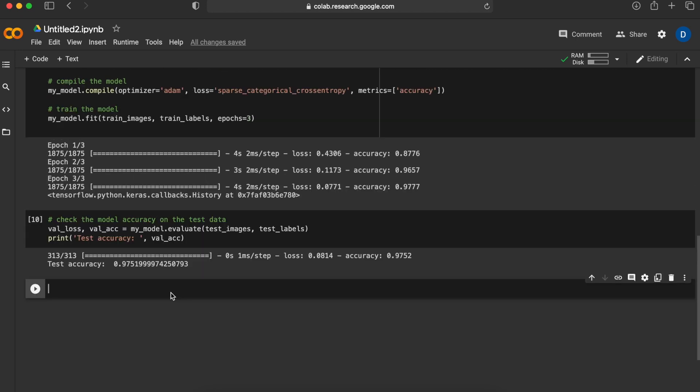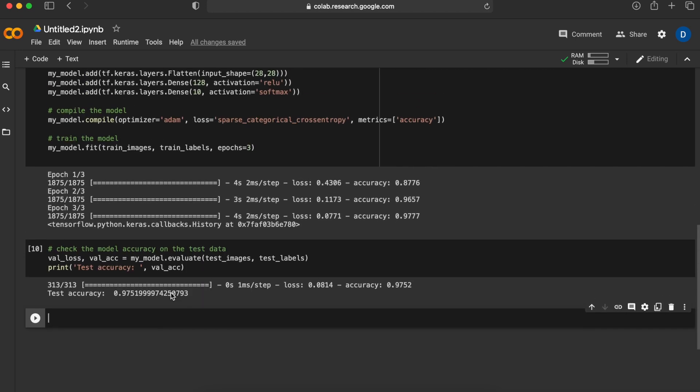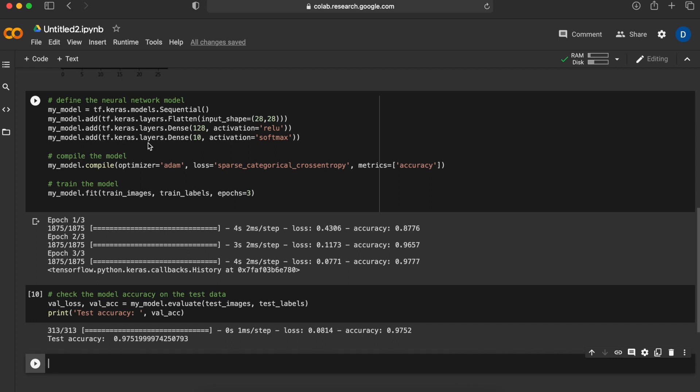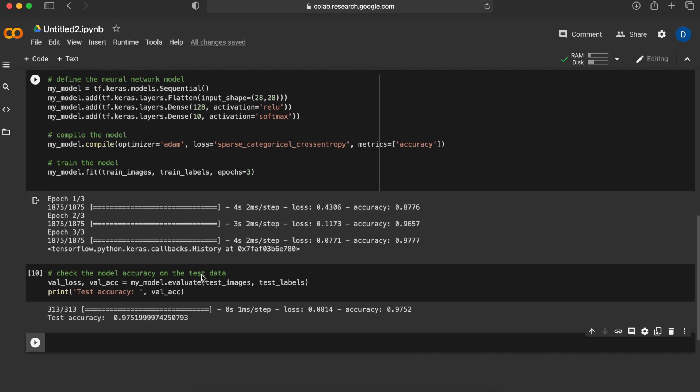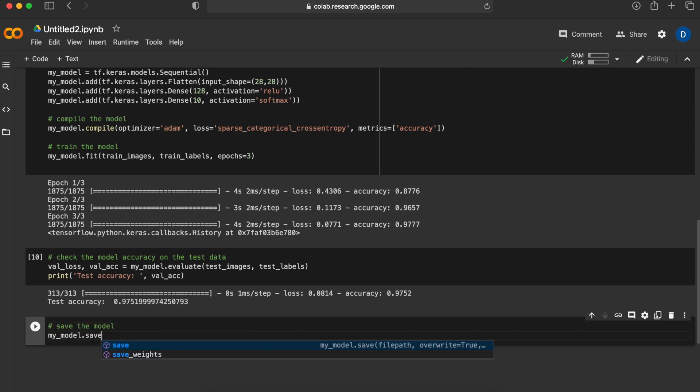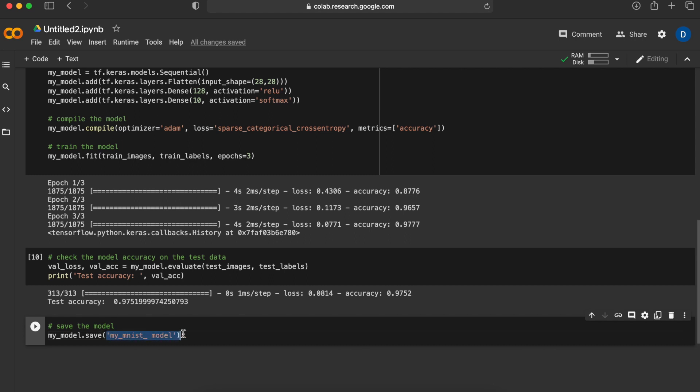If we wanted to use this model somewhere else we would have to create this model again as well as train it again. Because our model is currently small this actually won't take much time, but I want to show you how you can save this model so you can use this model somewhere else with the same exact performance as well. To save our model we'll just say my_model.save and give it a place for it to save. In this case I will call it my_mnist_model and everything about this model will be saved under this folder in Colab.